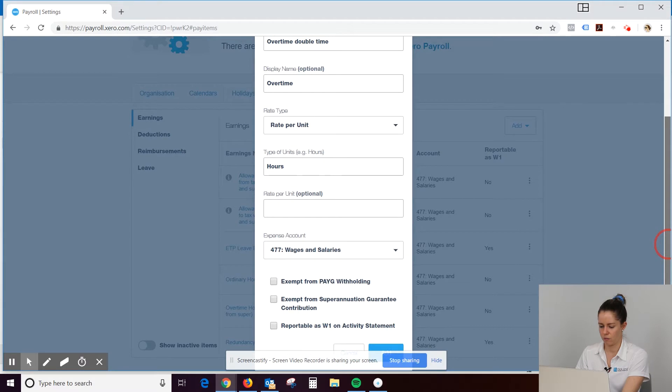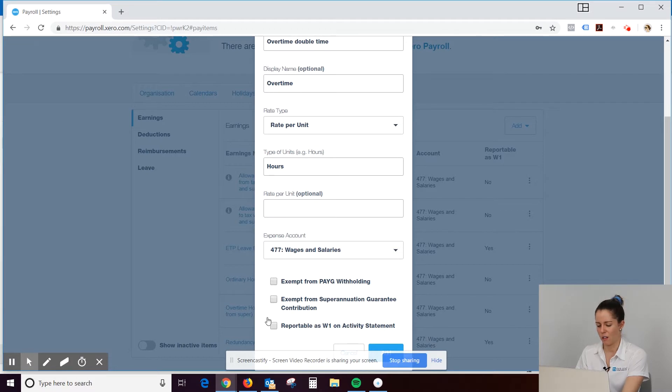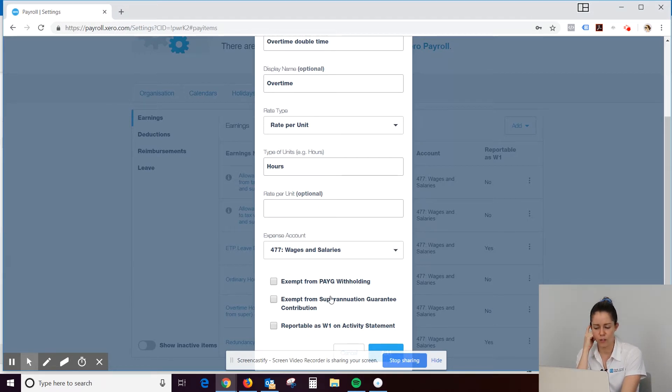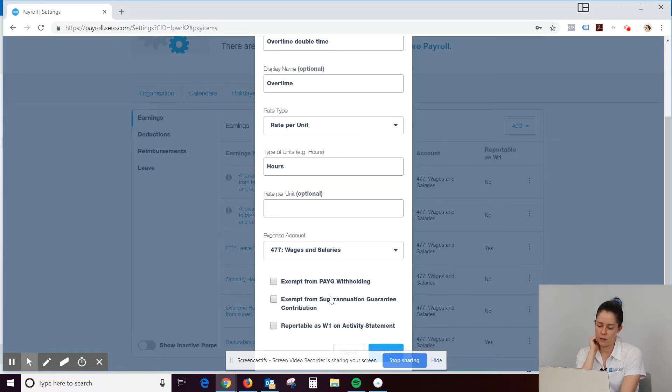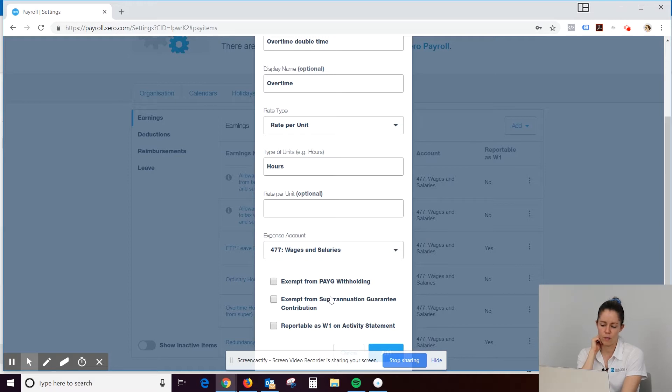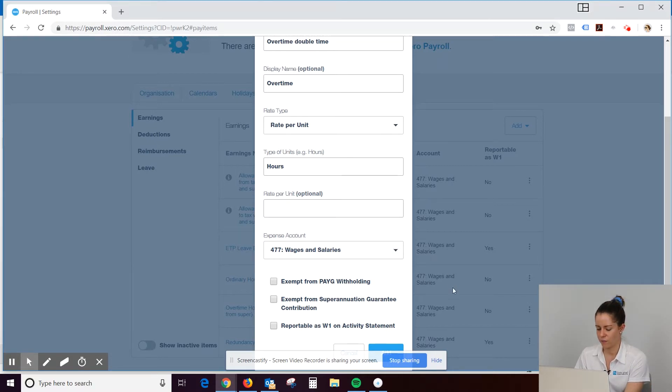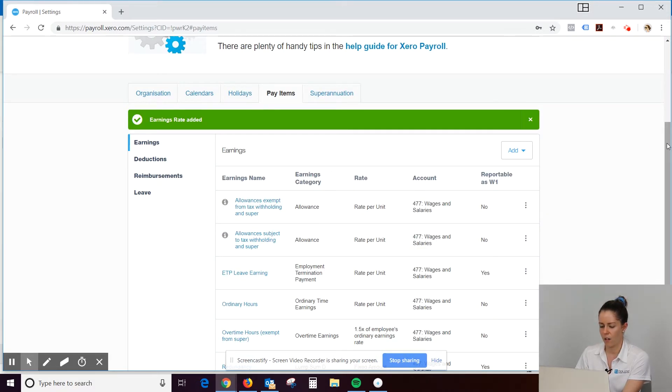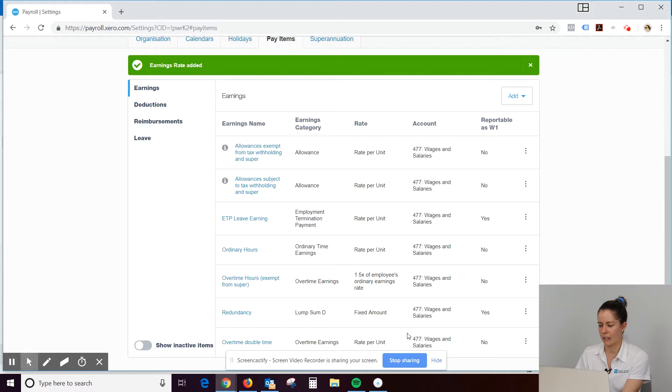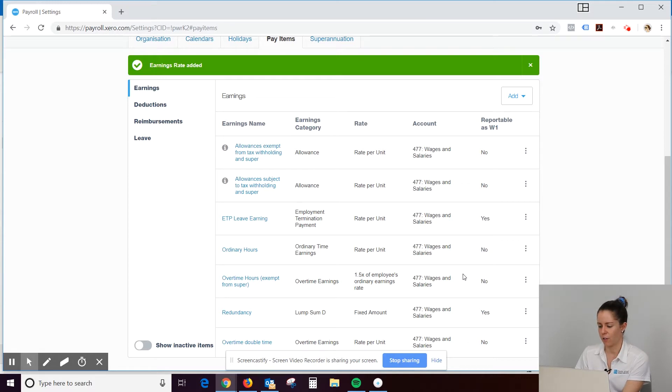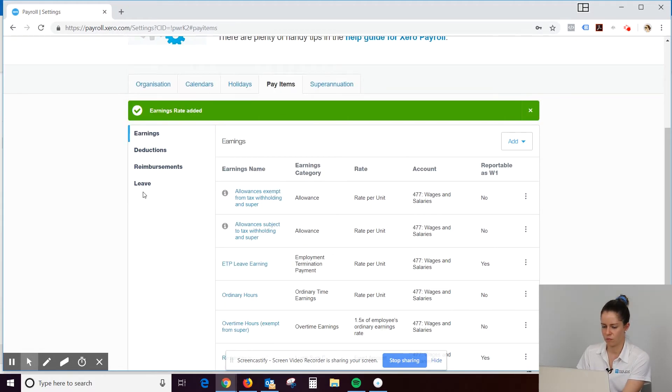All right. So exempt from PAYG withholding. Look, this is going to vary for each person. So depending on your circumstances, whether it's excluded from tax or superannuation, probably best to check with the accountant on that one. And we'd hit save. And then you should be able to see that that's added in there. All right. Same as whether this is reportable as W1. You might want to check with your accountant or HR officer.